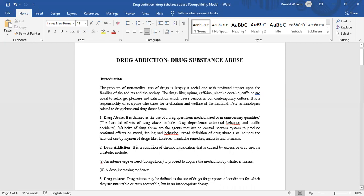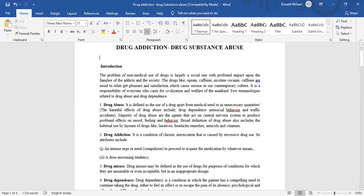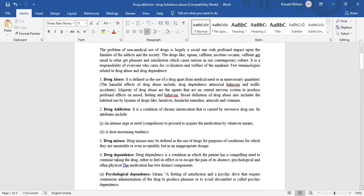Drug addiction is a condition of chronic intoxication that is caused by excessive drug use. Its attributes include an intense urge or need to proceed to acquire the medication by whatever means, and a dose-increasing tendency.